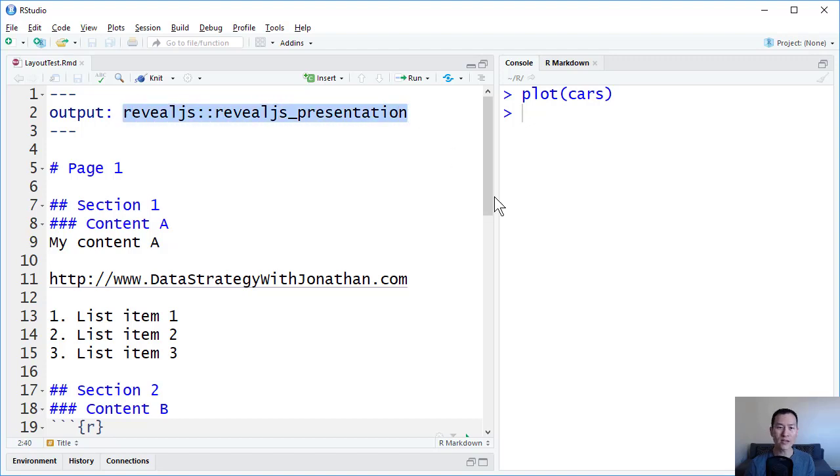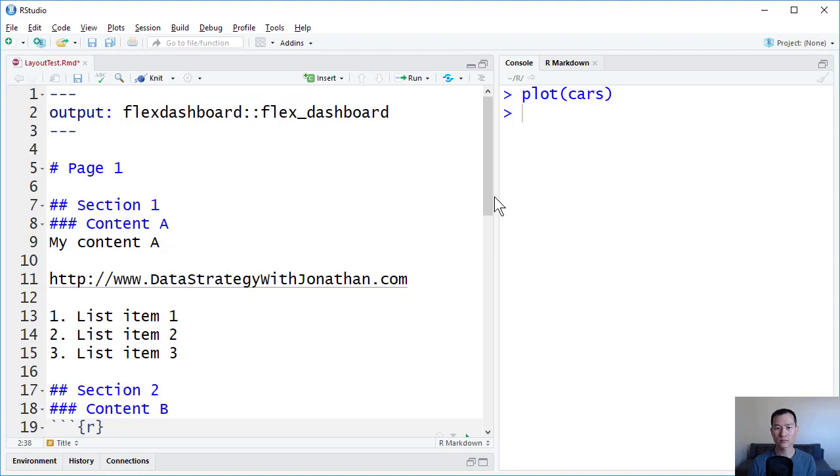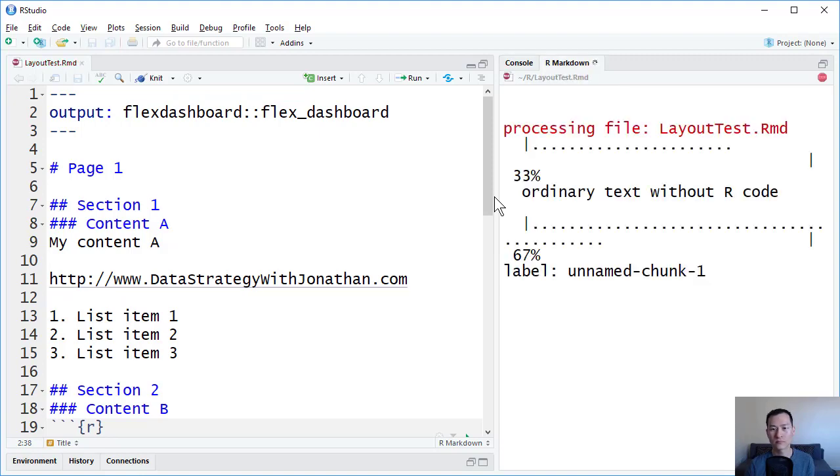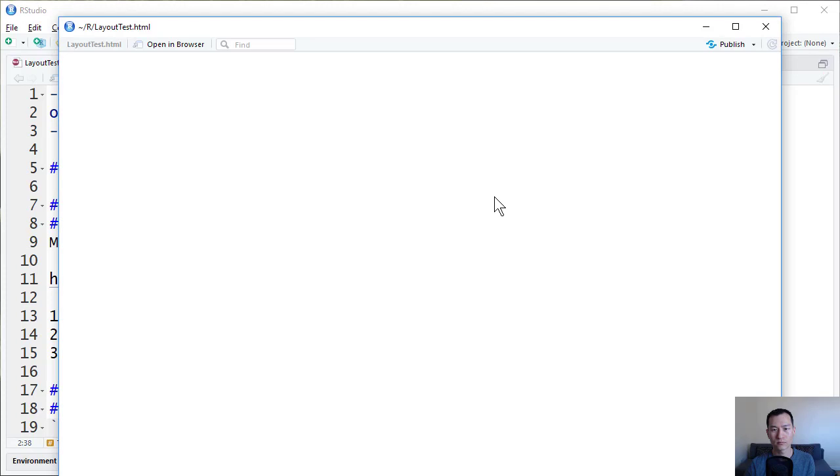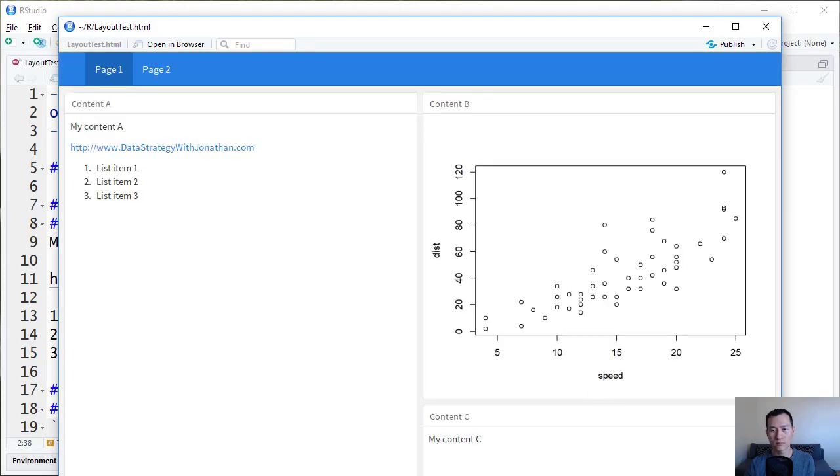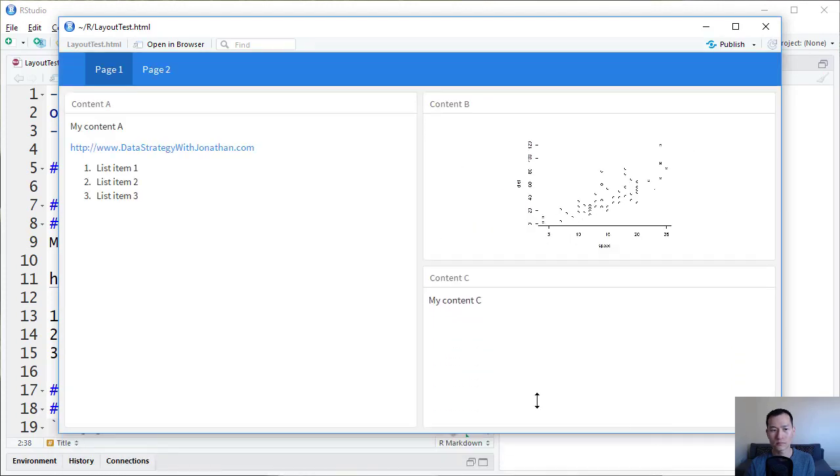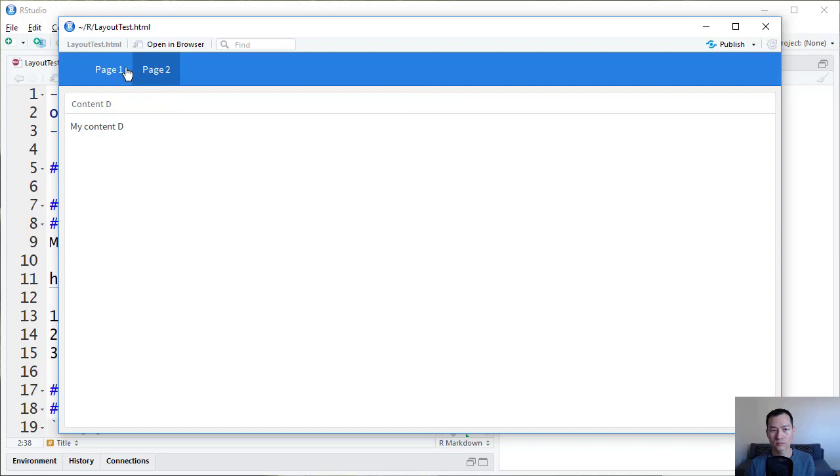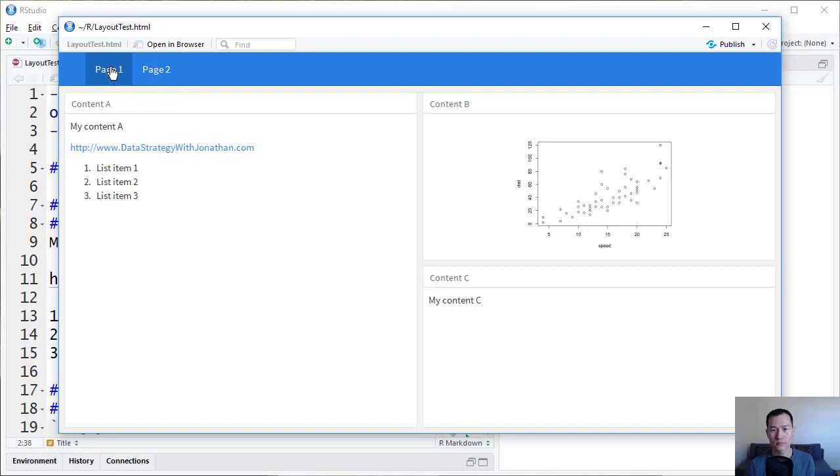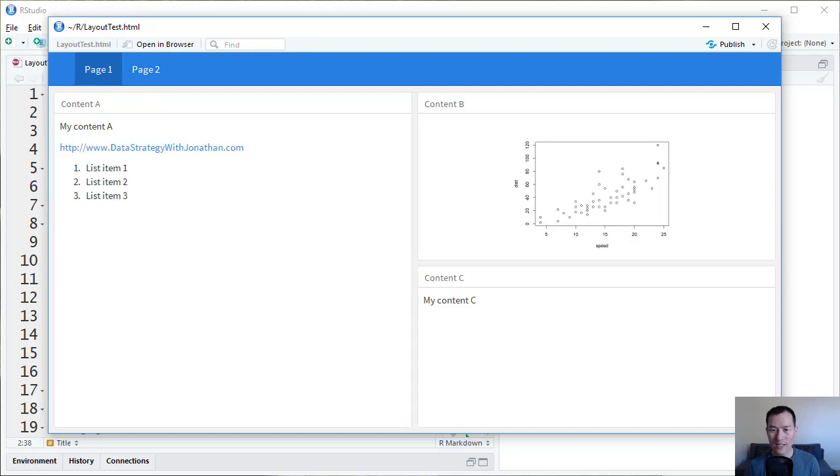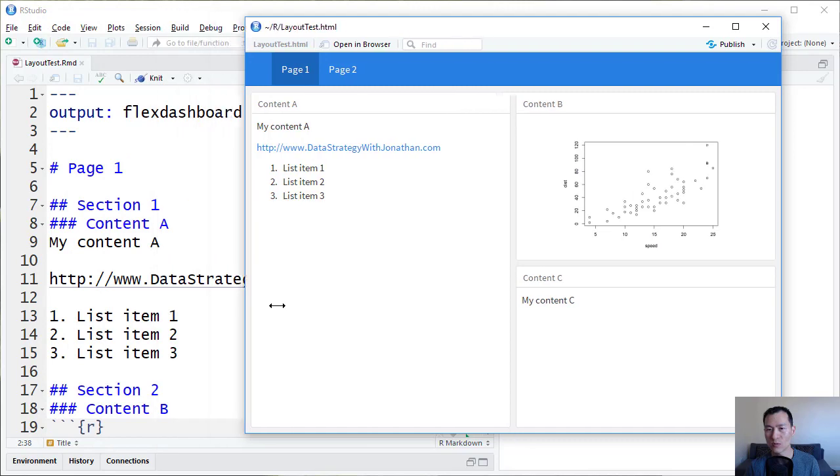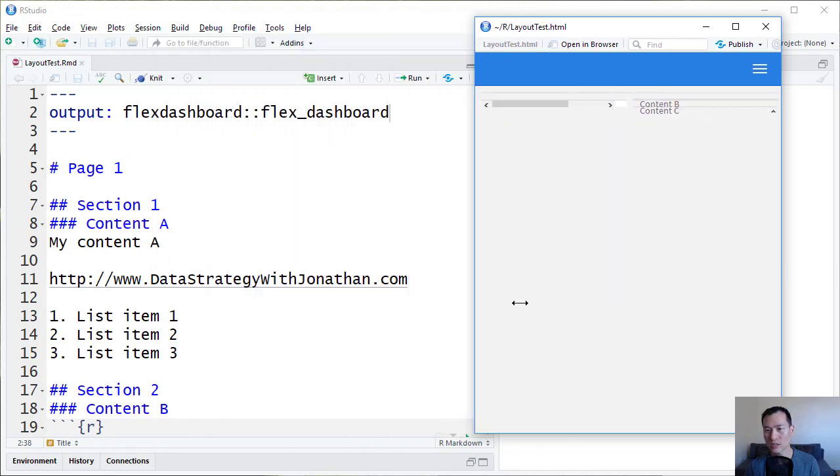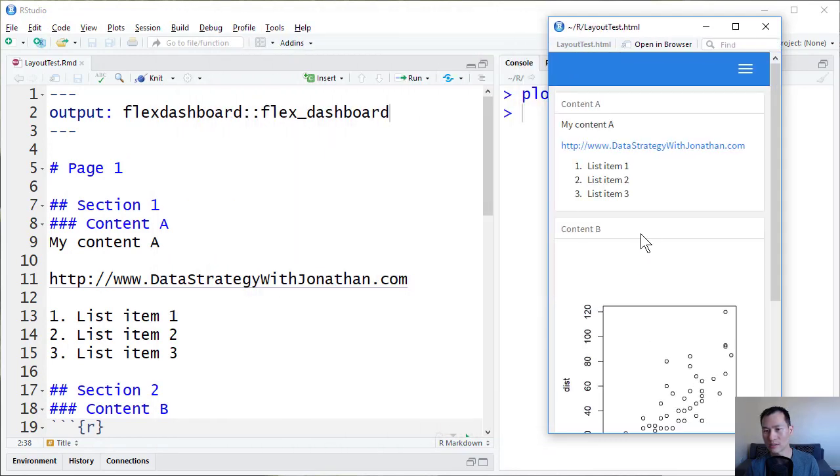Or in our case, a Flex Dashboard. Flex Dashboards automatically lay out your content for you and will automatically adjust to smaller screens such as mobile devices.